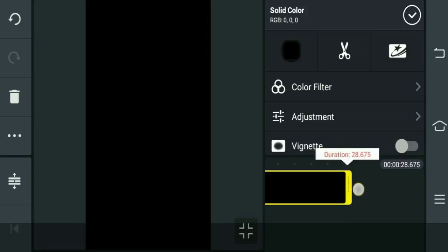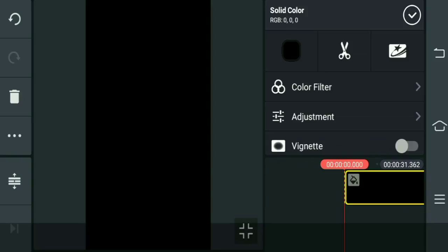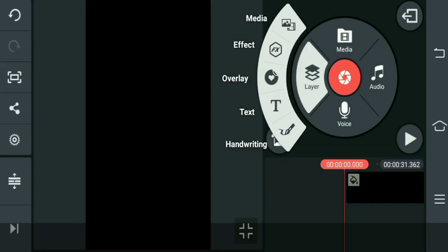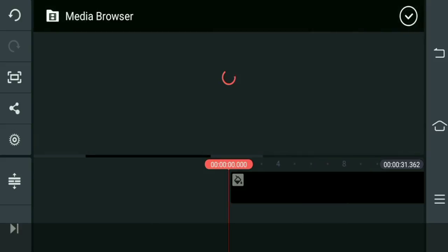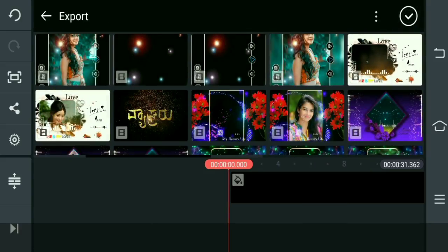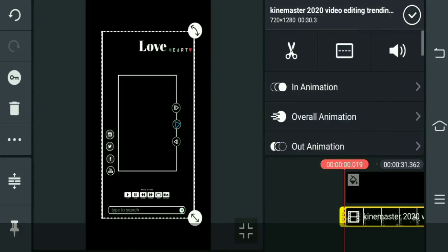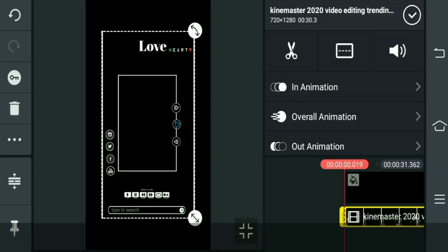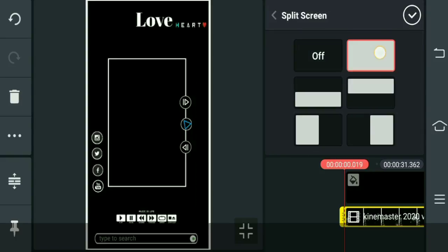WhatsApp status is 30 seconds, so I'm going to add 30 seconds. I'm going to add a layer — media. I'm going to add a ready video, just a ready video. I'm going to add fit to full screen.